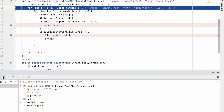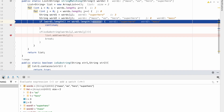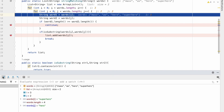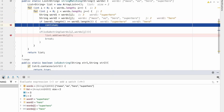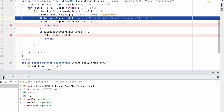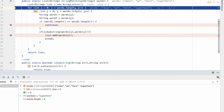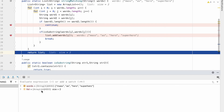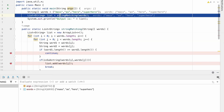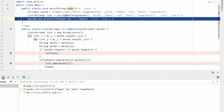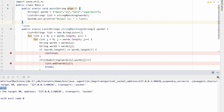Now i is 3, j starts at 0, and word one is 'superhero'. For each j, 'superhero' length is greater than or equal to 'mass', 'as', 'hero', and 'superhero', so we continue each time. When j reaches 4, the inner loop condition fails and we exit. The outer loop also exits. We return the list, which contains 'as' and 'hero'. Calling the string matching function inside the main method, our output is printed and the result is 'as' and 'hero'.